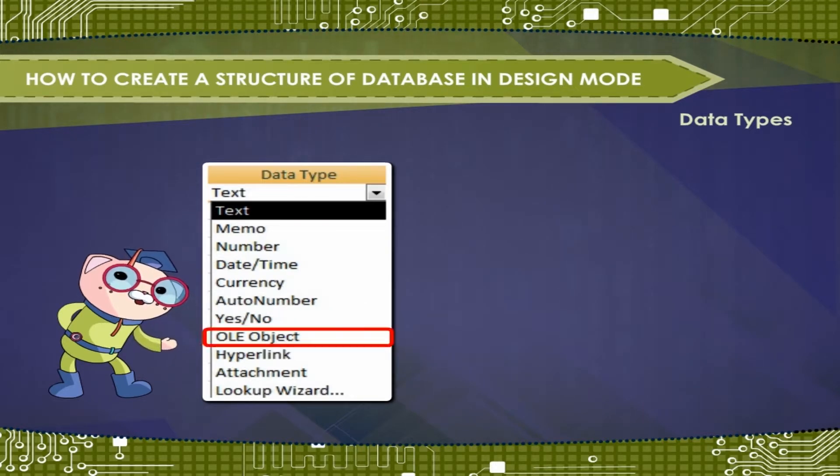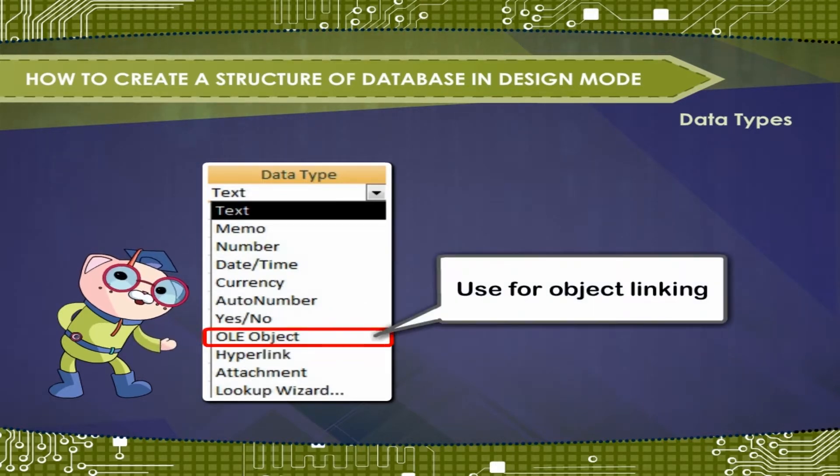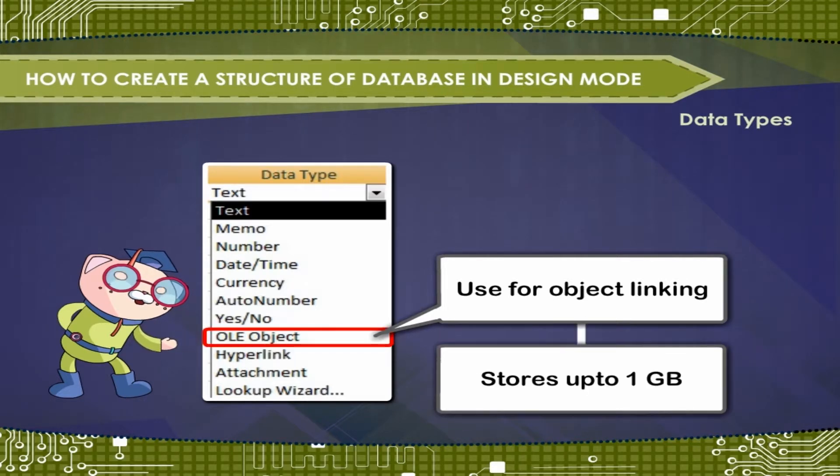OLE object. Used for object linking, embedding and stores up to 1 GB.